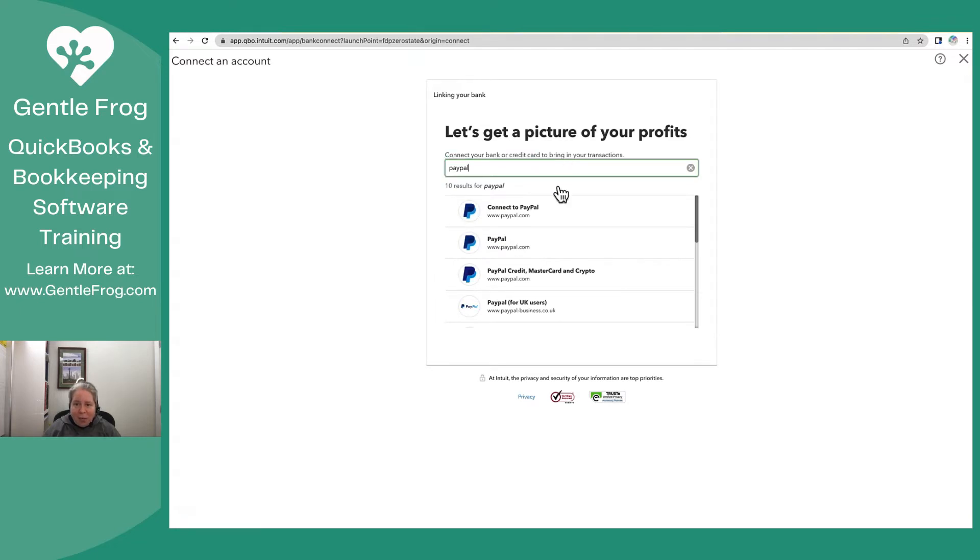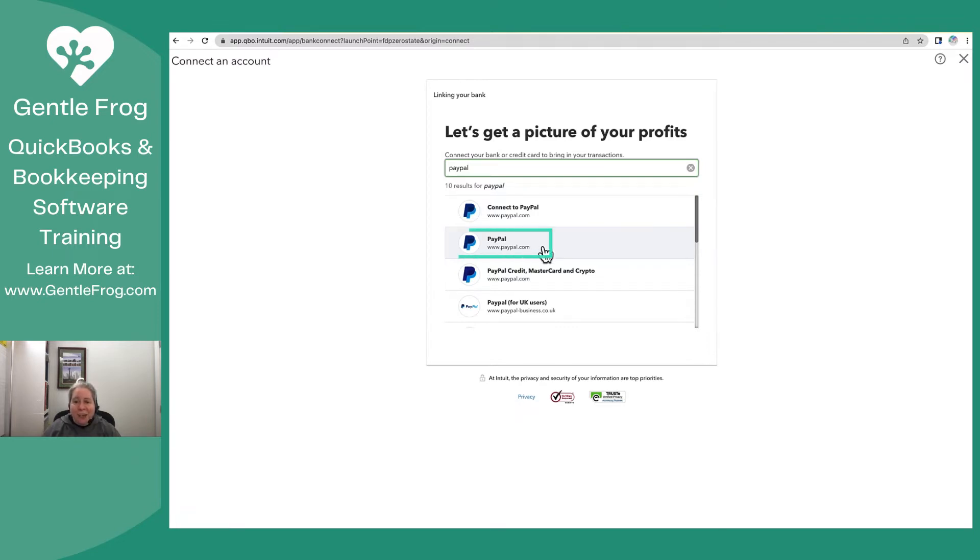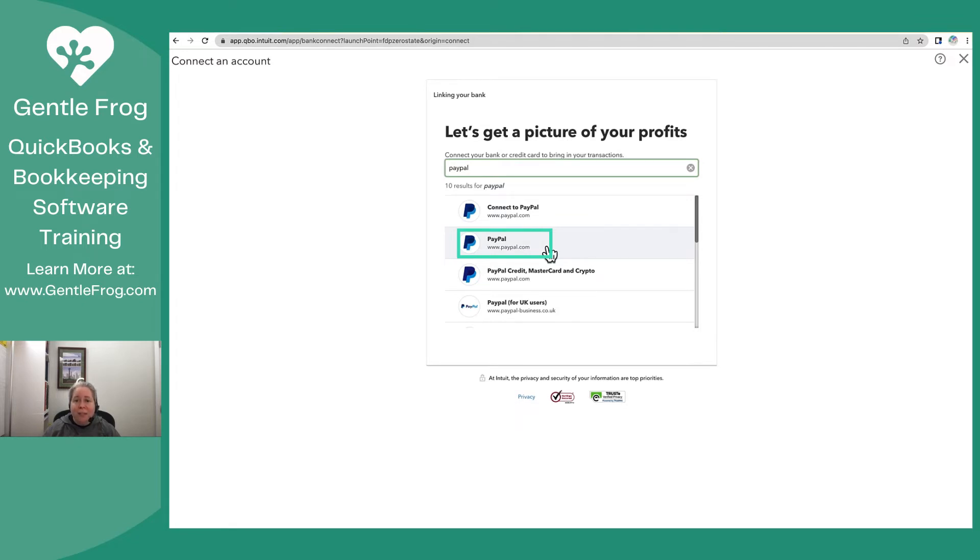When I search for PayPal, I see Connect to PayPal, which is not what I want. And then I see PayPal. They look identical. They have the same web address. However, when the data pulls in, it just pulls in slightly differently. The second one, the one that just says PayPal and has no extra words, will pull in data in the way that you expect. It'll pull it in the way that you're used to, similar to how you see your checking or credit card pull data in. Let's go ahead and do it together.